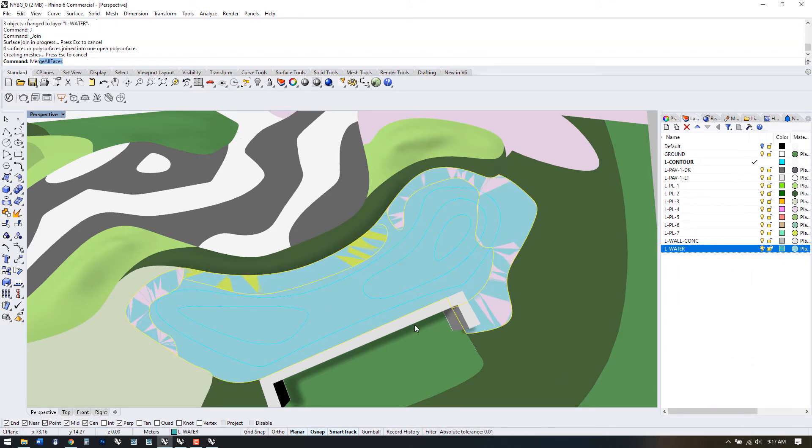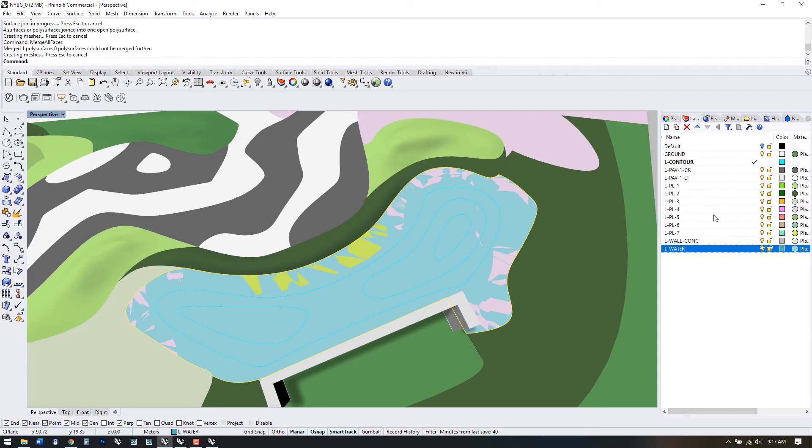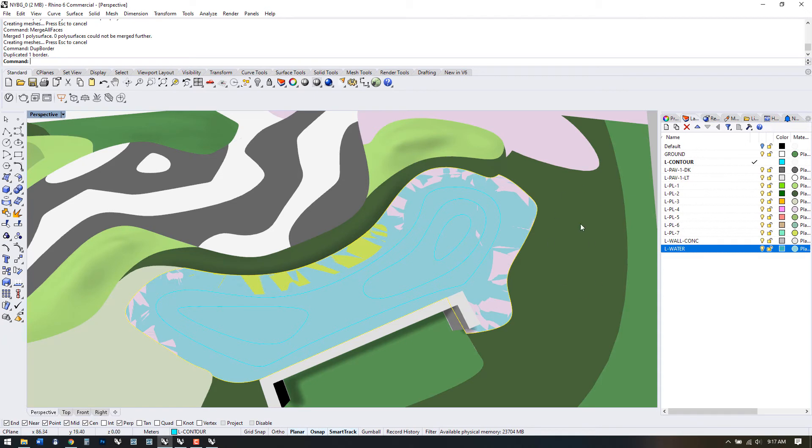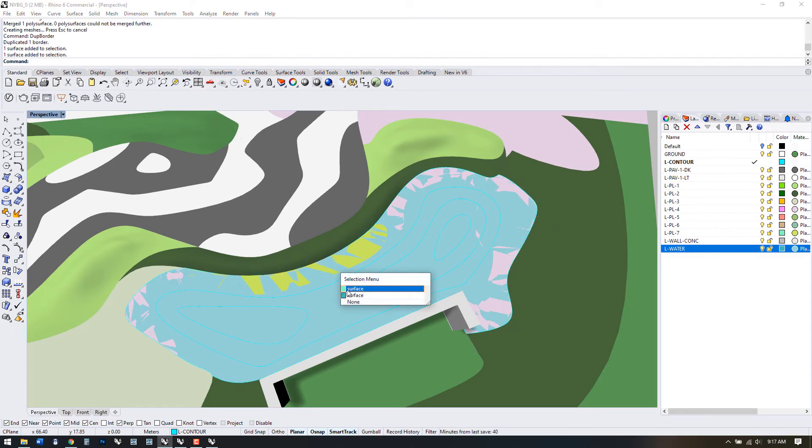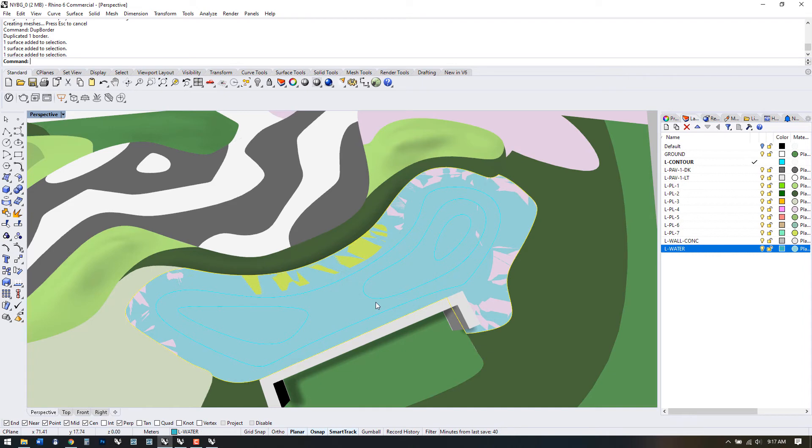and merge all faces. The whole point of doing this is to show you how to quickly manipulate surfaces you have available so you don't spend a long time trying to retrace elements. Use DUP border and now we can get rid of this surface. We don't need it anymore.